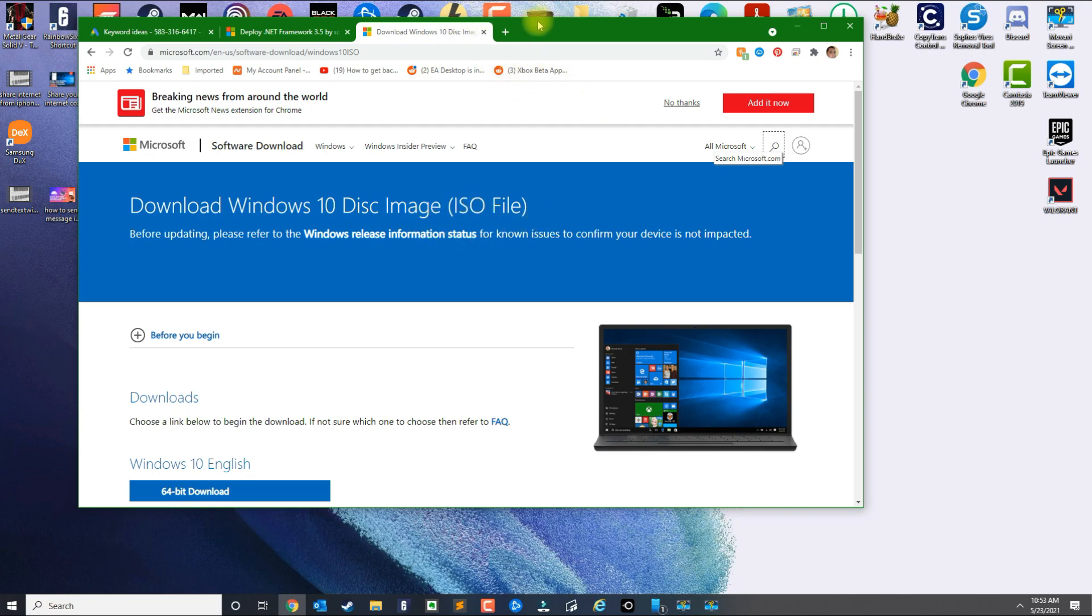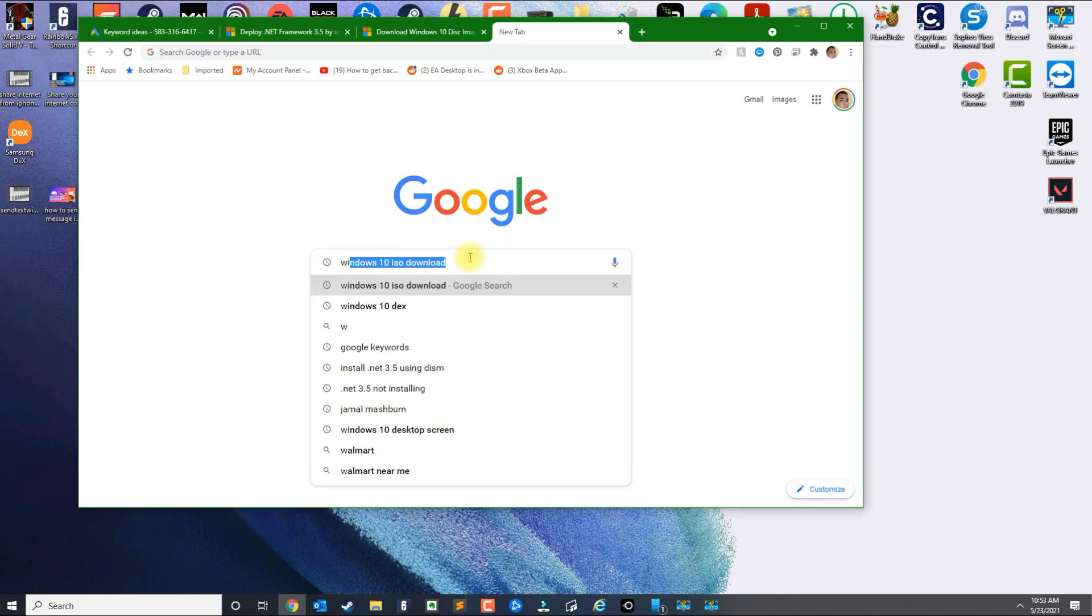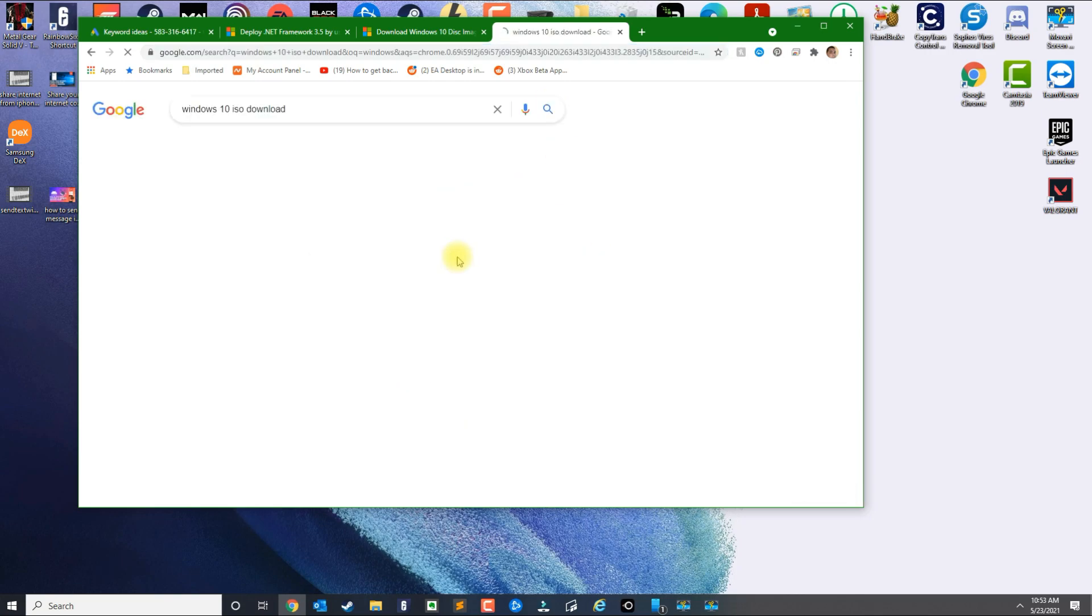And if you've got Chrome, I'm just going to show you real quick how to download it without using the tool. So go ahead and open Chrome, and in here just go ahead and type in Windows 10 ISO download.